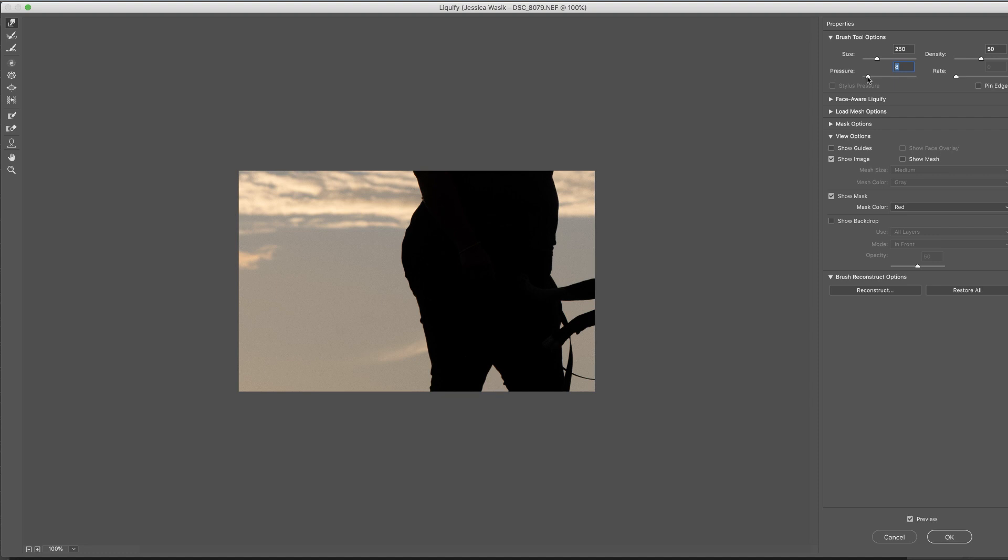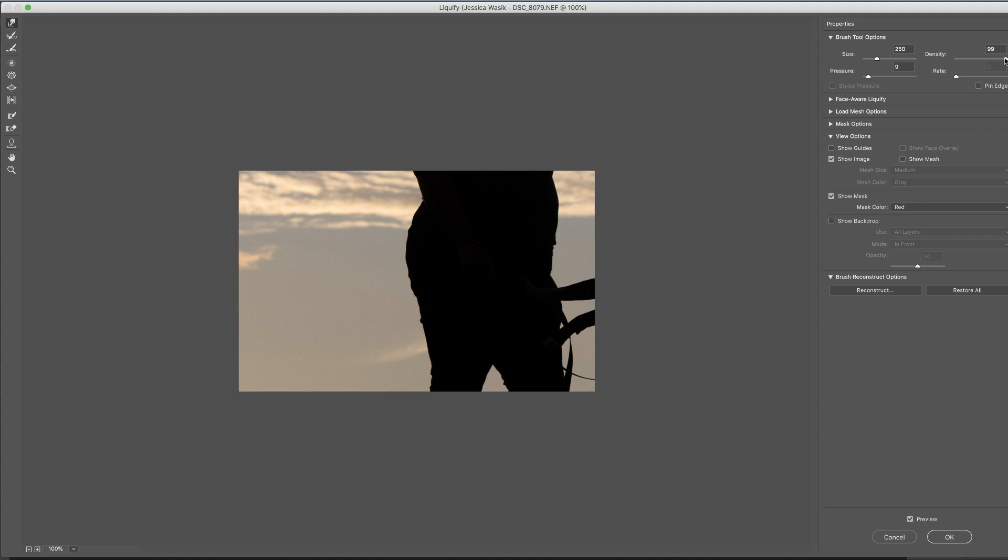So typically, I have this pressure set really low. Our density is about 50. If you bring the density up, you'll notice it's similar, but it's a little bit different than pressure, but it has a similar result. I like to typically keep the pressure down to around 50.